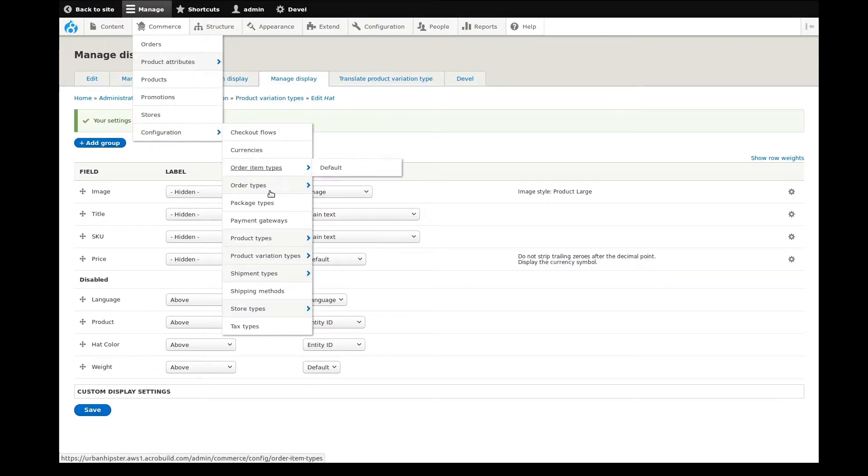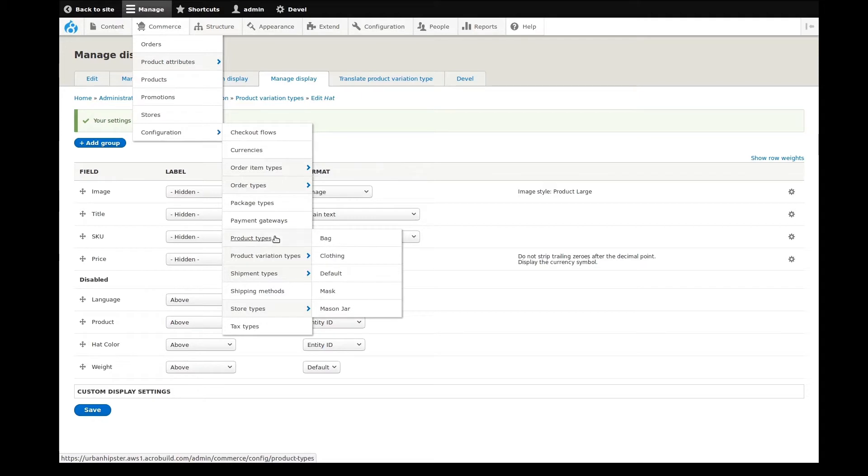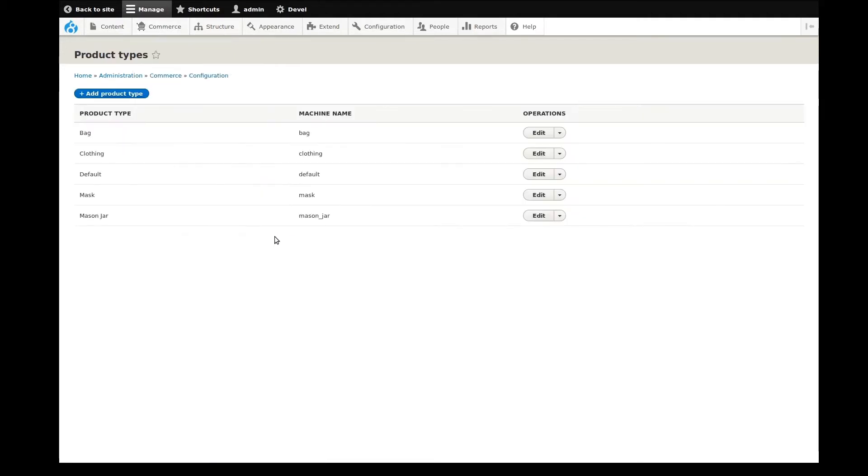I'll start by navigating to Commerce, Configuration, Product Types. Here we see a list of all the current product types already created. Let's create a new one.